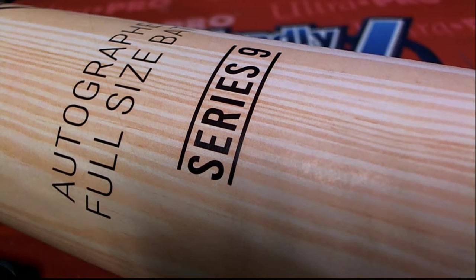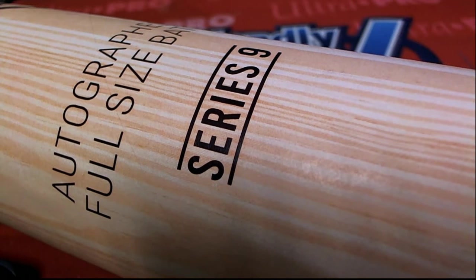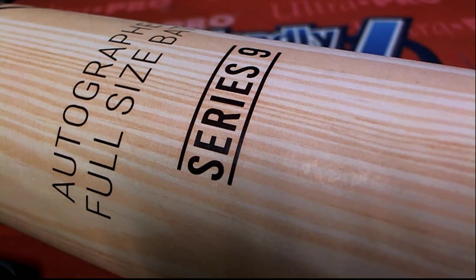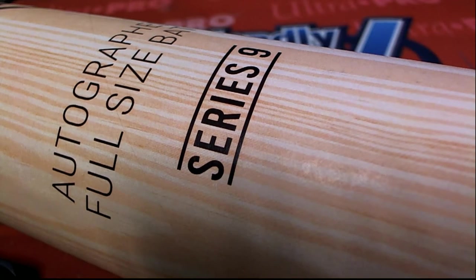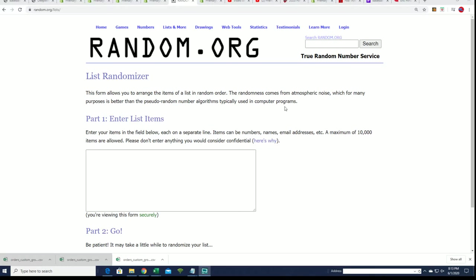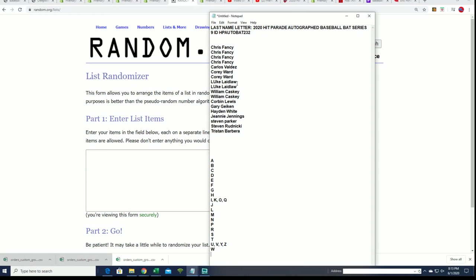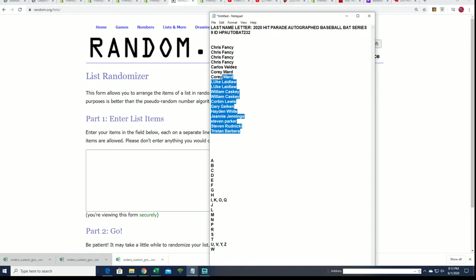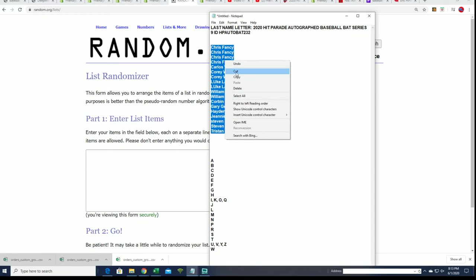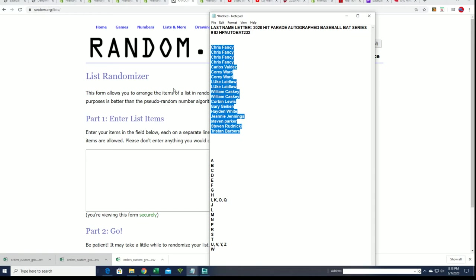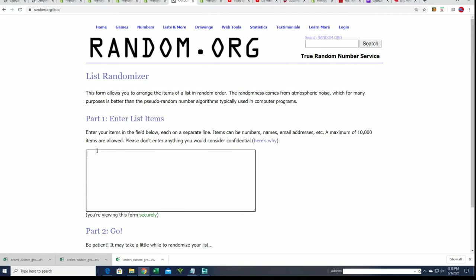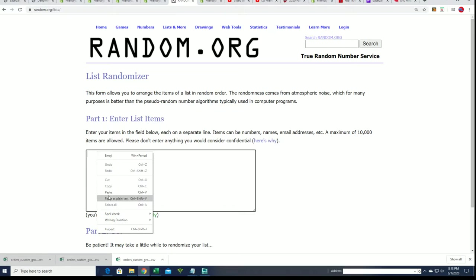This is the Autocraft Full-Size Baseball Bat Series 9 Hit Parade. Let's start at the big random and see who gets which letter.